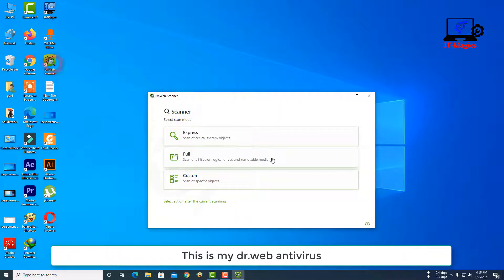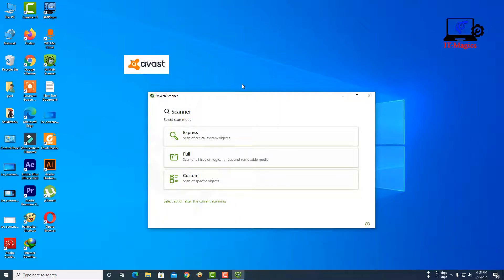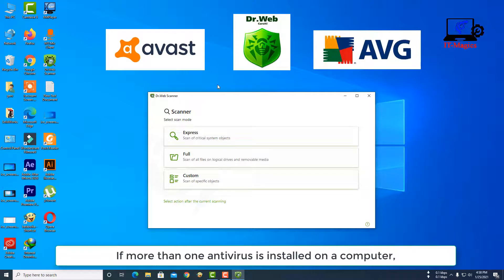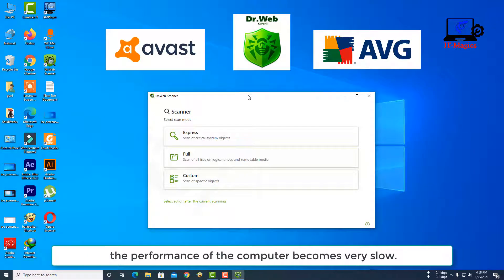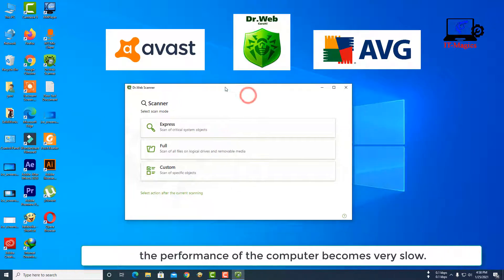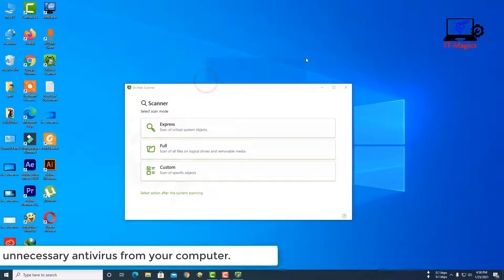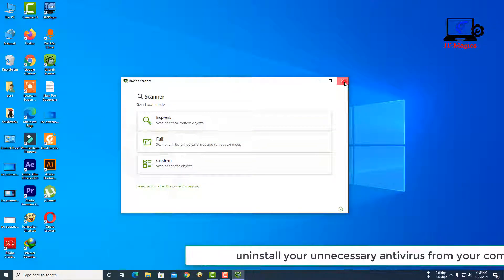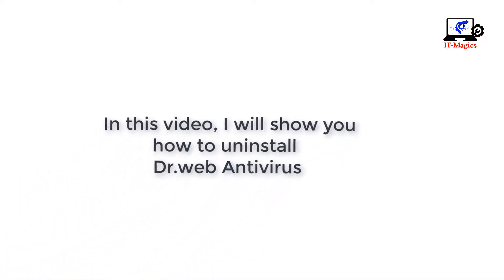This is my Dr. Web antivirus. If more than one antivirus is installed on a computer, the computer's performance becomes very slow. For this reason, uninstall unnecessary antivirus from your computer. In this video, I will show you how to uninstall Dr. Web antivirus.